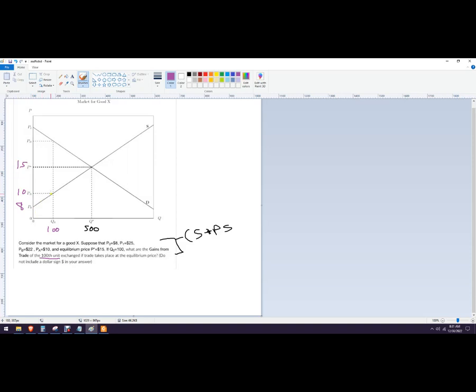That's important because that gives us this point right here. And so on the producer's side, the gains of trade are the difference between 10 and 15.